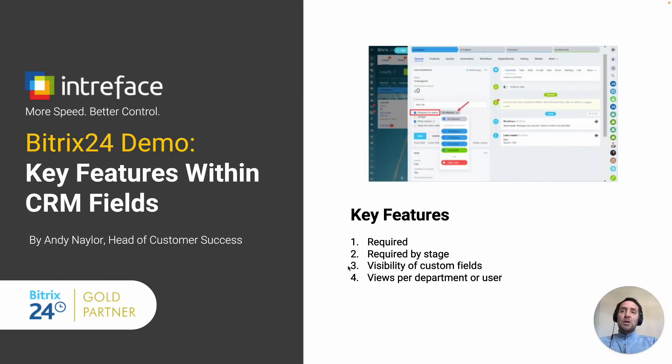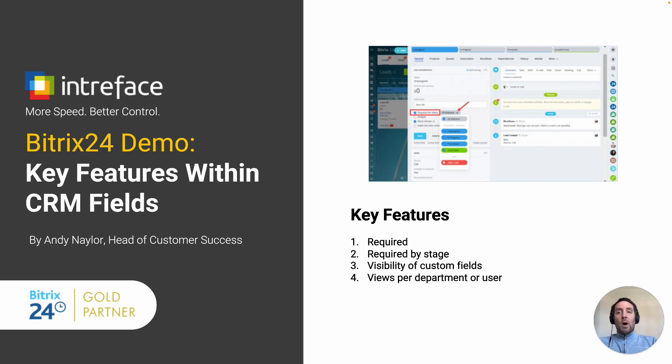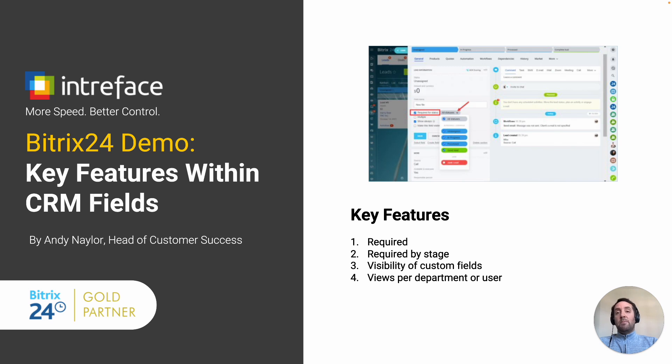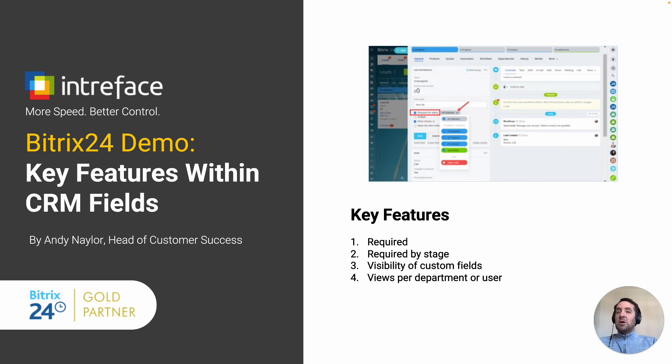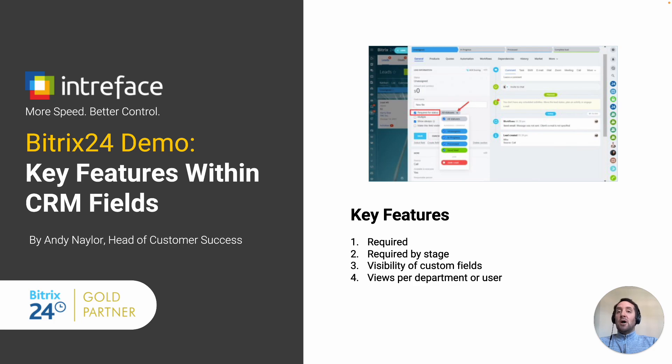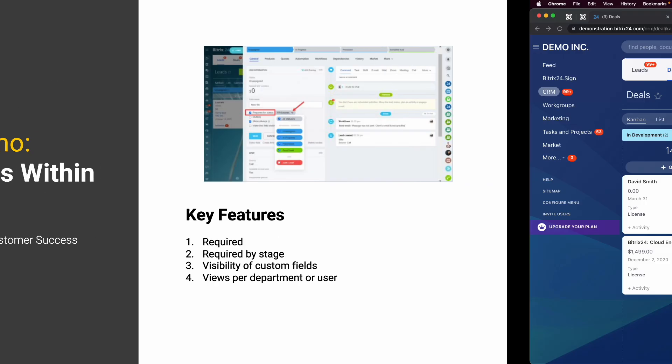What are the key features within some of the fields? Obviously, you can make fields required. In leads and deals, you can make fields required by the stage. You can change the visibility of custom fields, so you can only show custom fields to particular users. And you can also change views on a department or user basis.